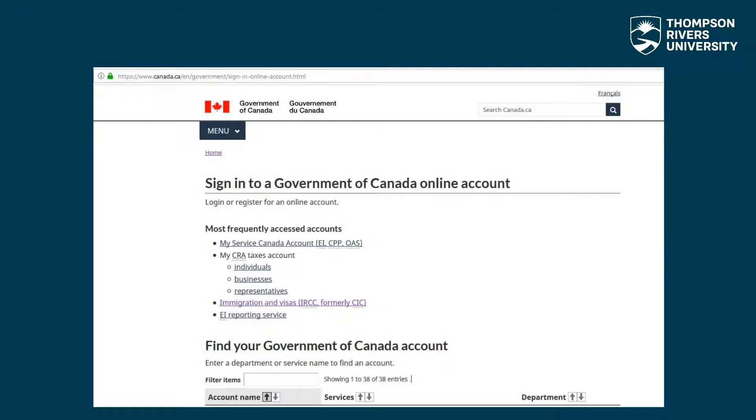On this page, you can select which Government of Canada online account you wish to log into. Click on immigration and visas.